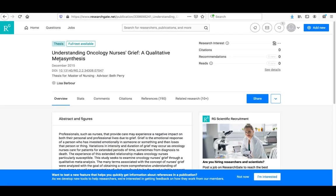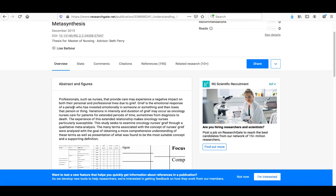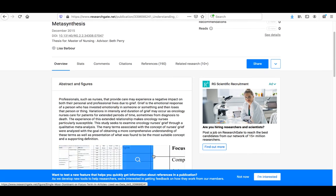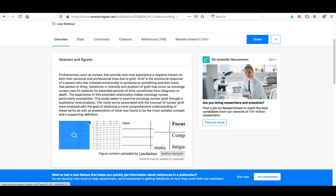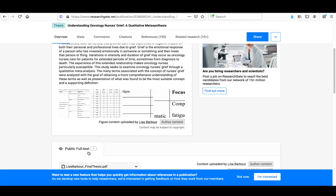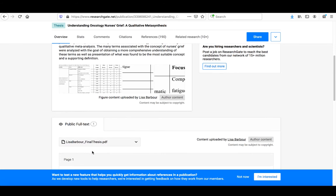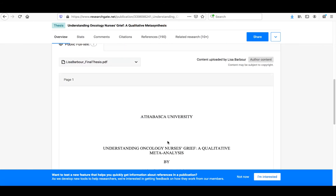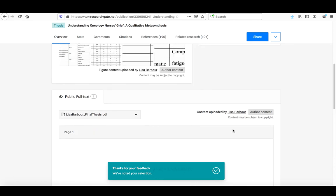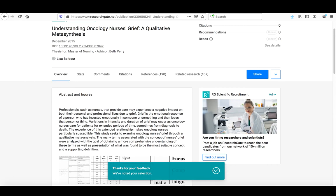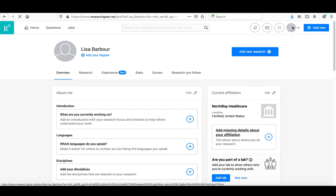Here is the profile for that thesis. It goes through and actually extracts all of the figures and tables from the document so we can take a look at them here. Here is the full text available right here. It asks if I want to test a new feature to see if there are any references. I'm not going to bother with that right now. I'll scroll back up and click back on my profile. We're back on my main page.